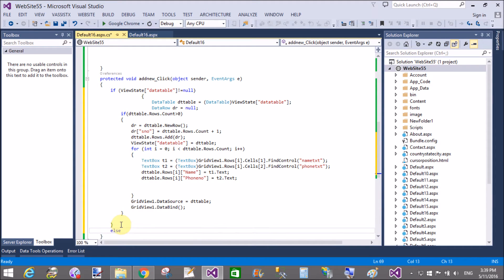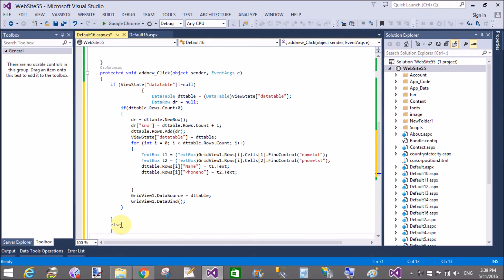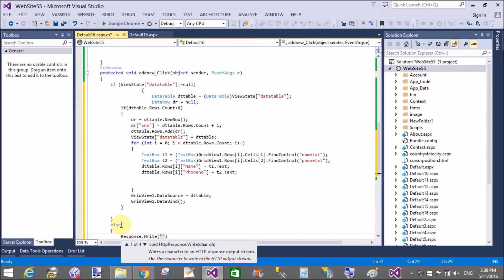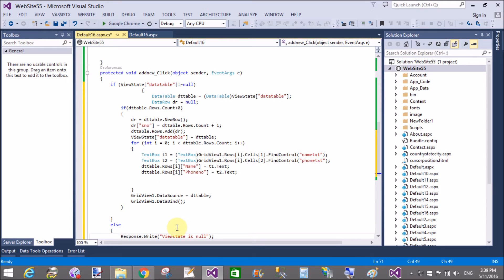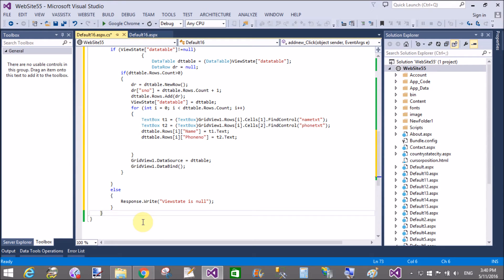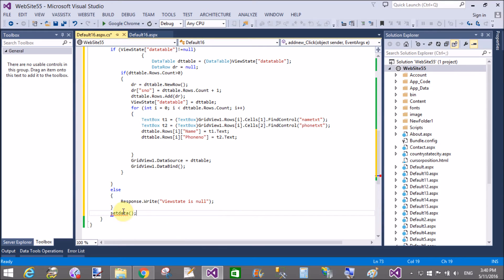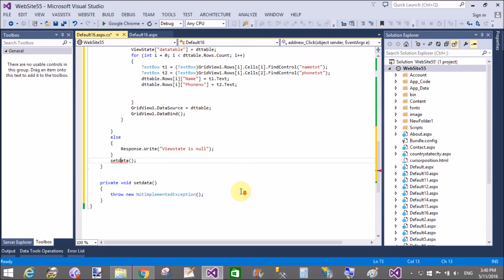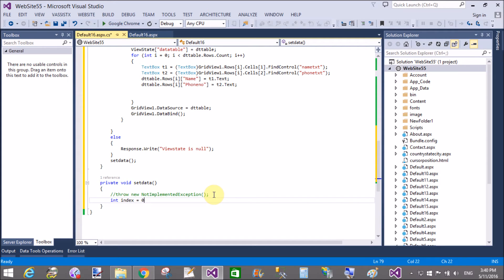After the if statement — where ViewState of DataTable is not equal to null — handle the else case: if ViewState is null, display a simple message 'ViewState is null'. Then, just after the method, define a SetData method with an integer index parameter initialized to zero.